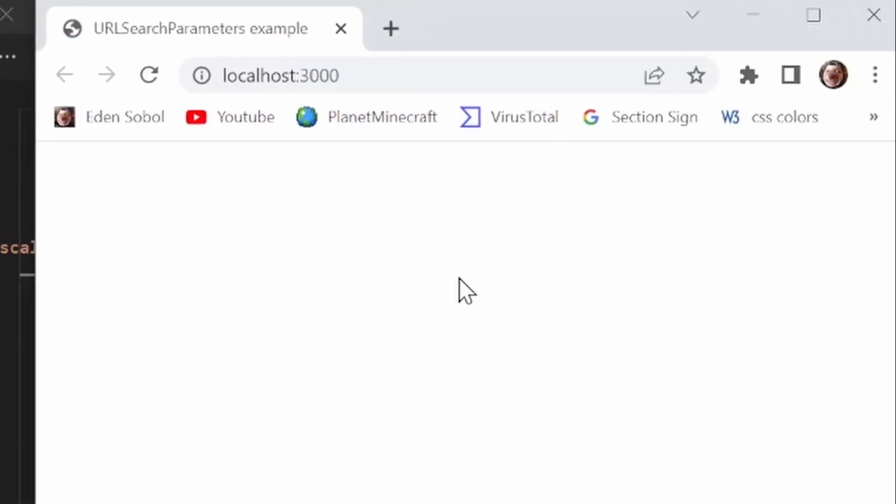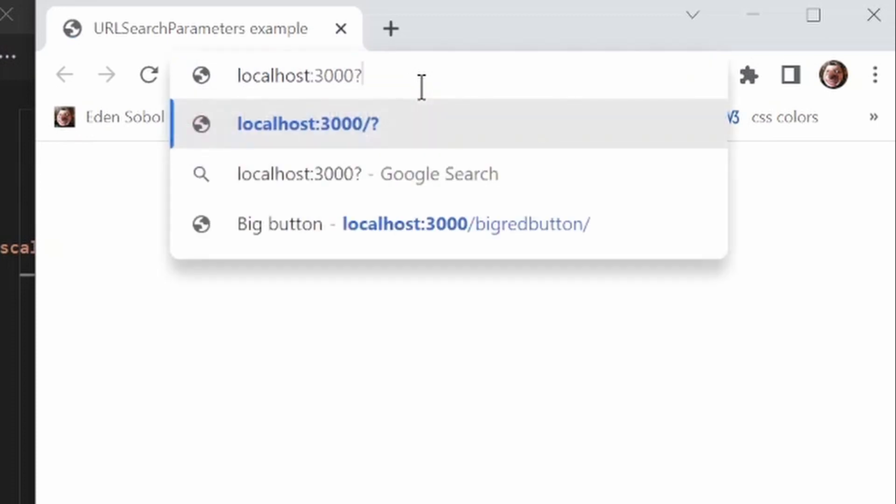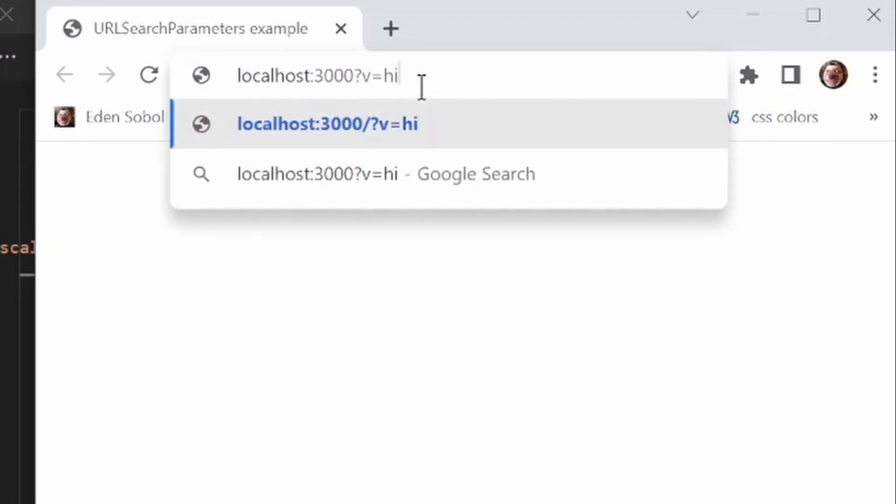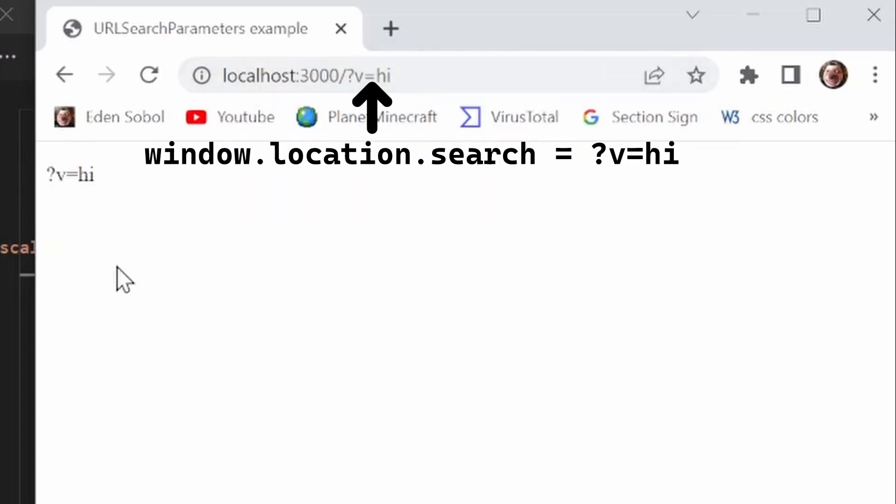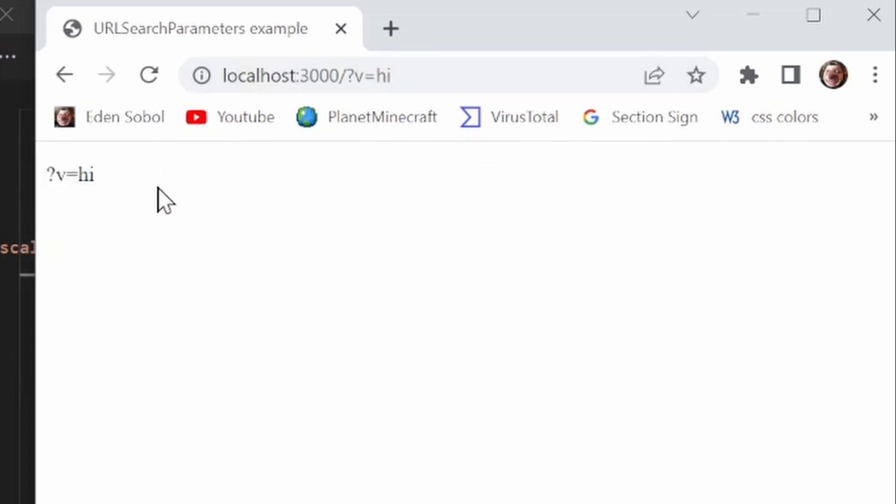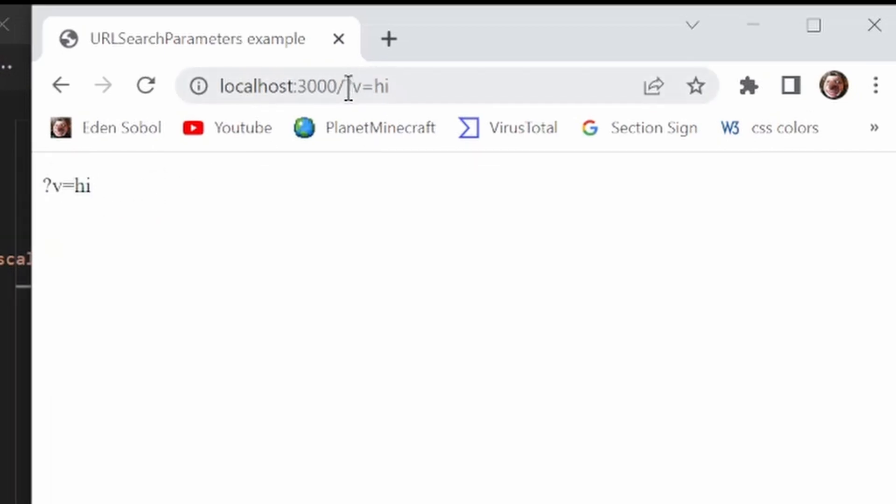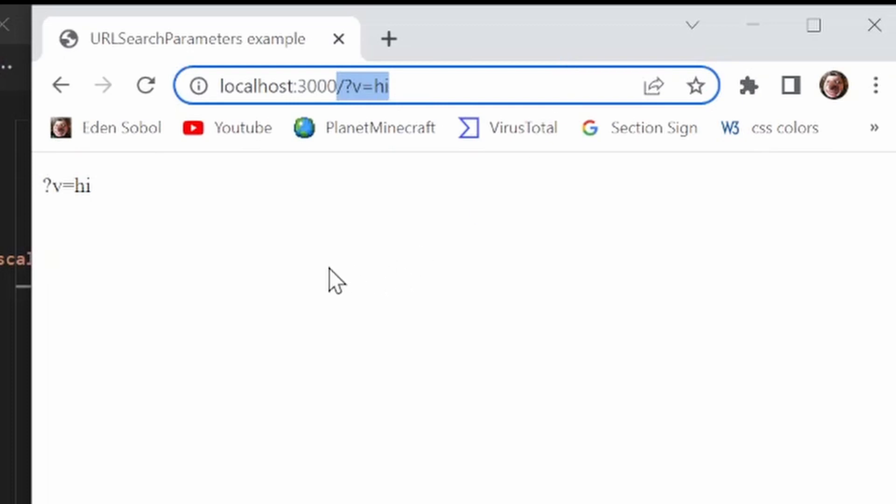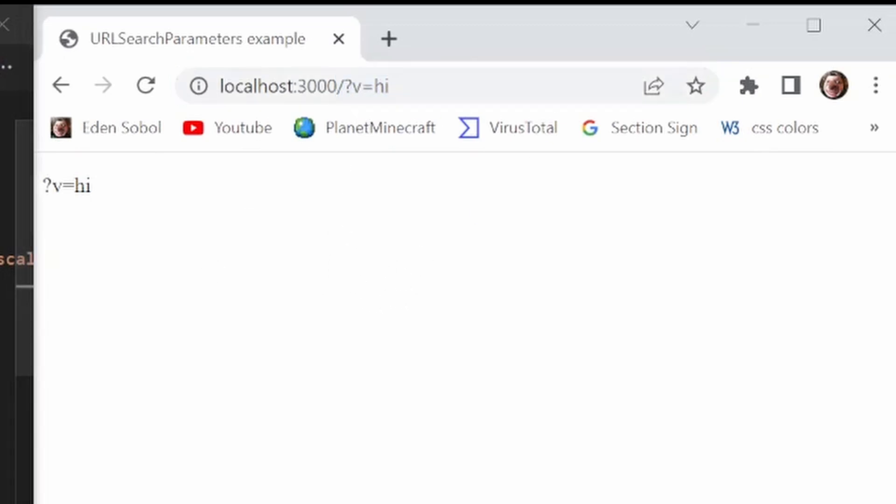So now if I reload this, nothing should happen, but if I add something in here, we should get it right here. So how does this work? Well, it just grabs this, anything after the question mark. But there's not really a lot we can do with that.